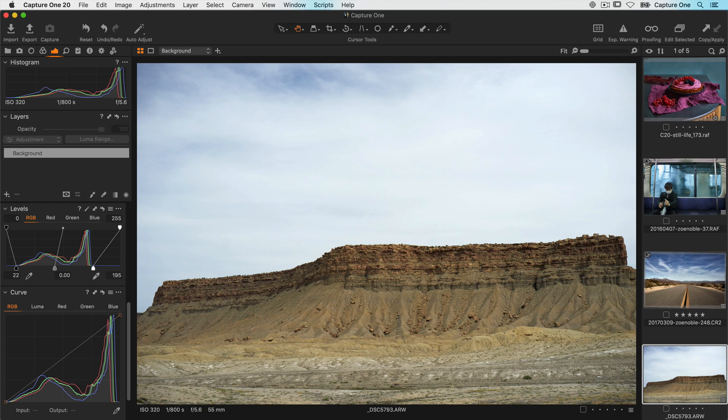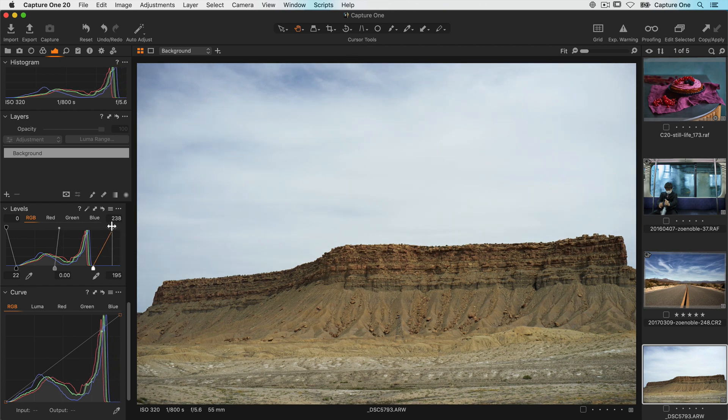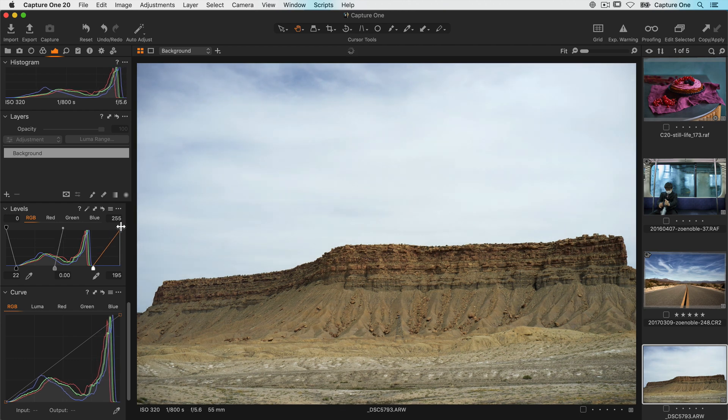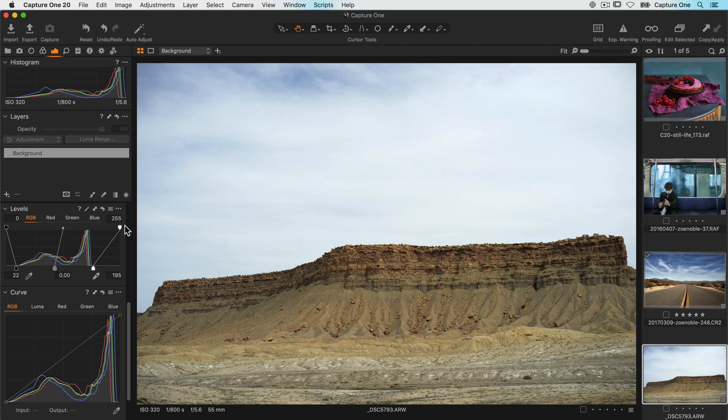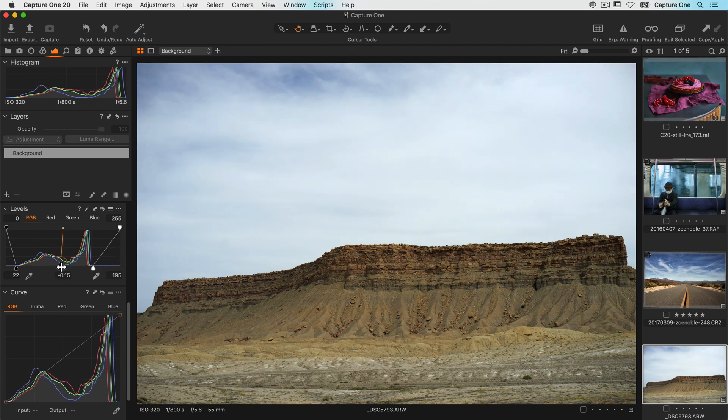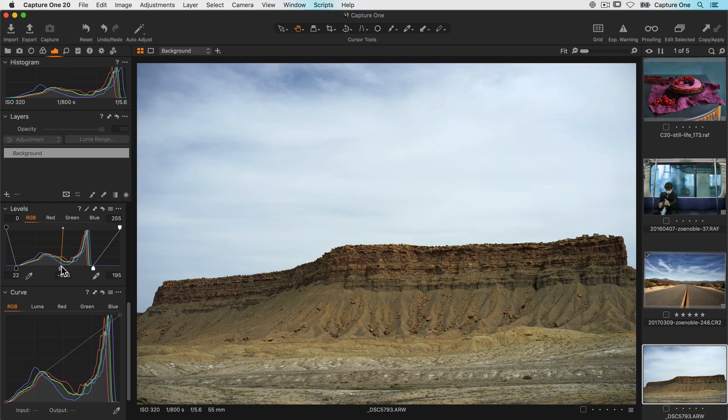If you don't want to stretch it that far, you can reduce the values at the top of the histogram. The middle handle controls the brightness of the midtones, much like the brightness slider.